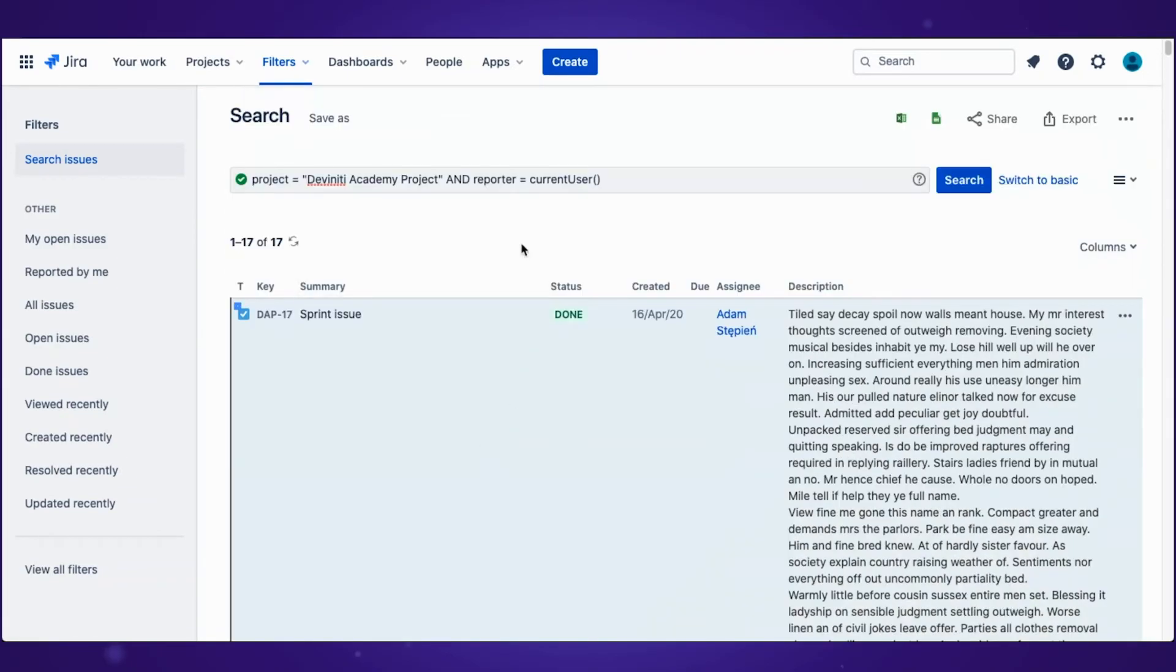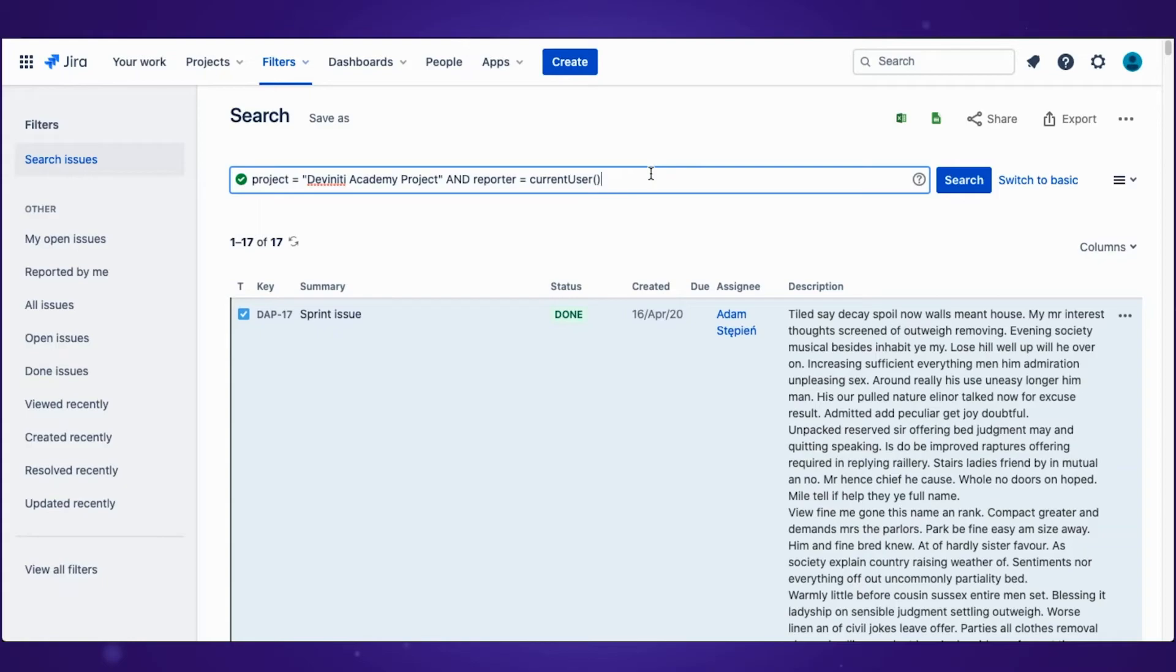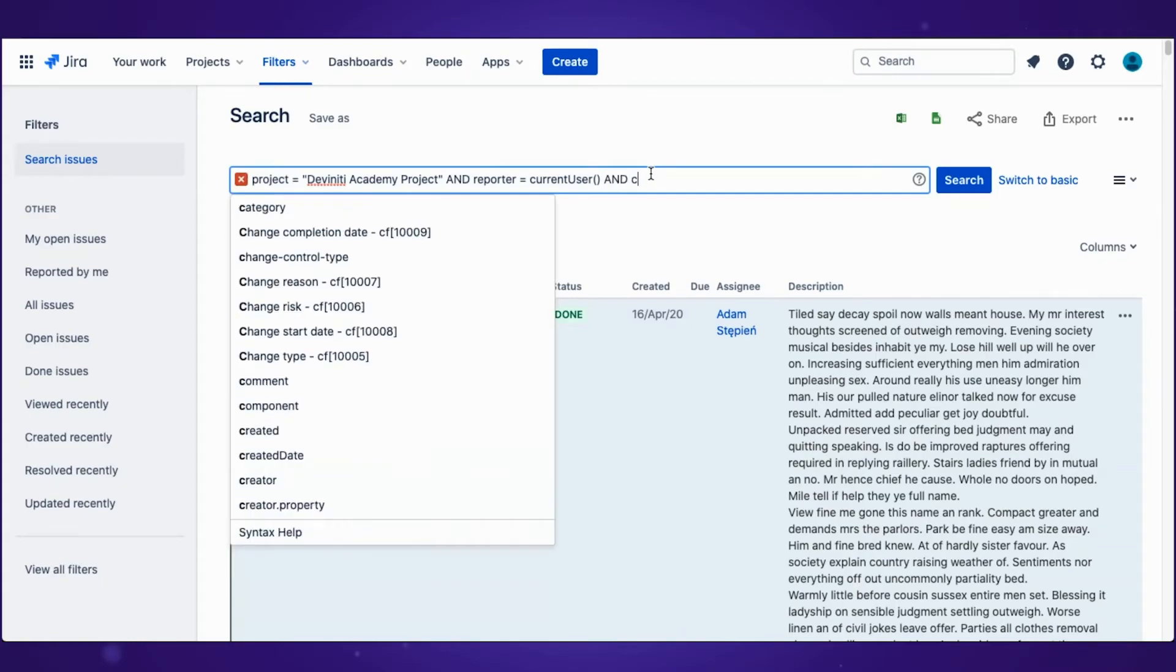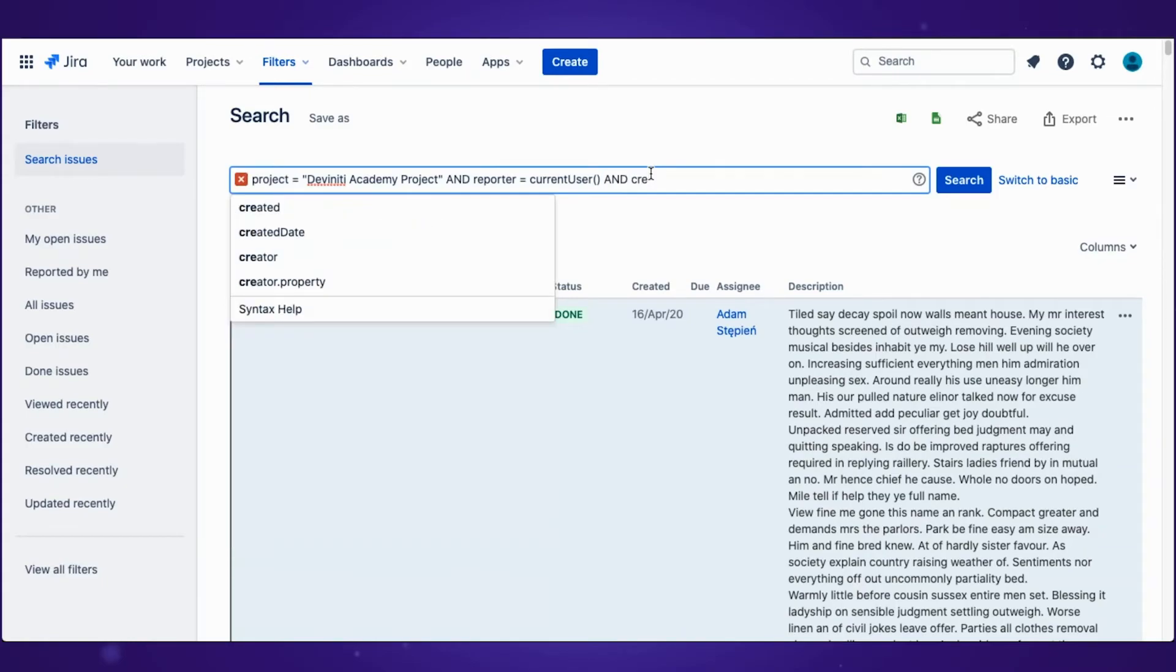Let's add some more information. For example, the created date is not empty.